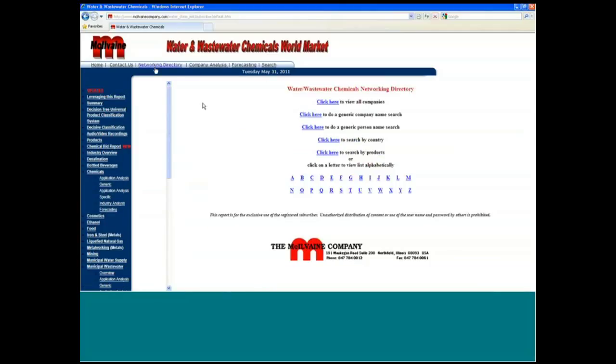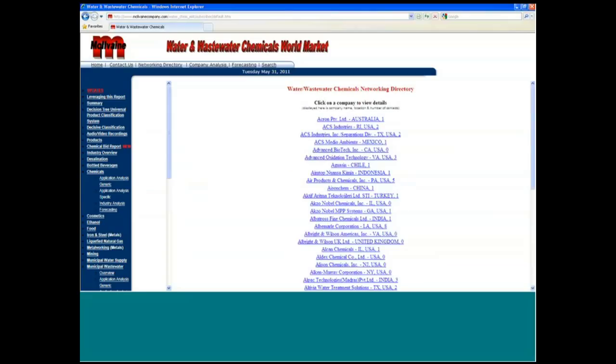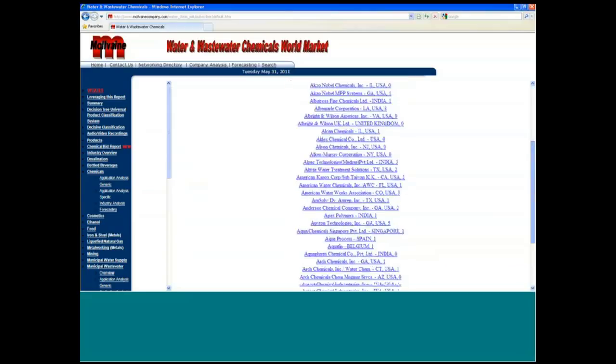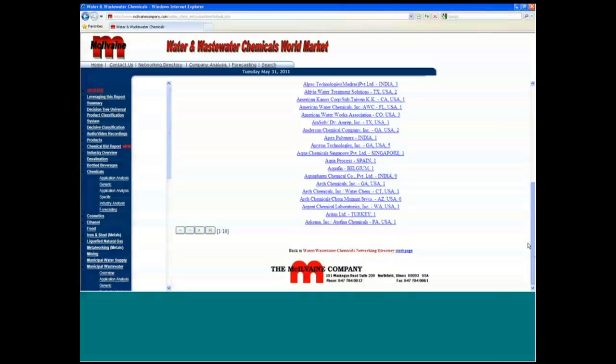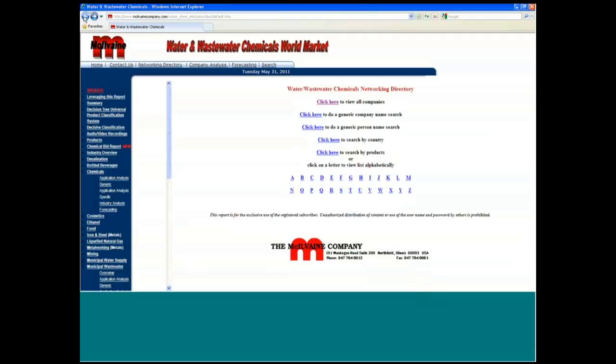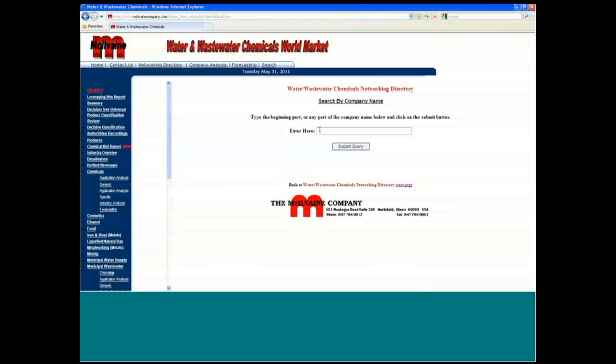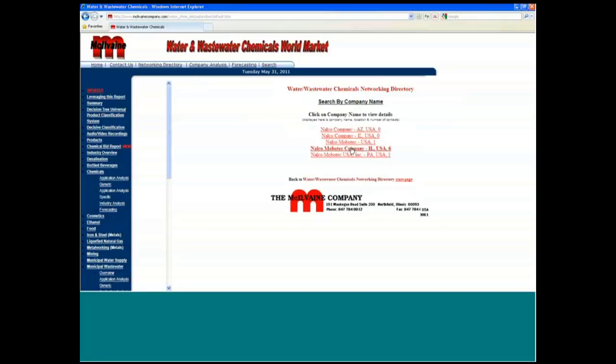Now another thing would be the networking directory, and you can view all companies where they're huge, all the companies in this business. There are 10 different pages of them looking that way. But you can go search by a particular company too. So you can go in by NALCO and see people at those locations around the universe.